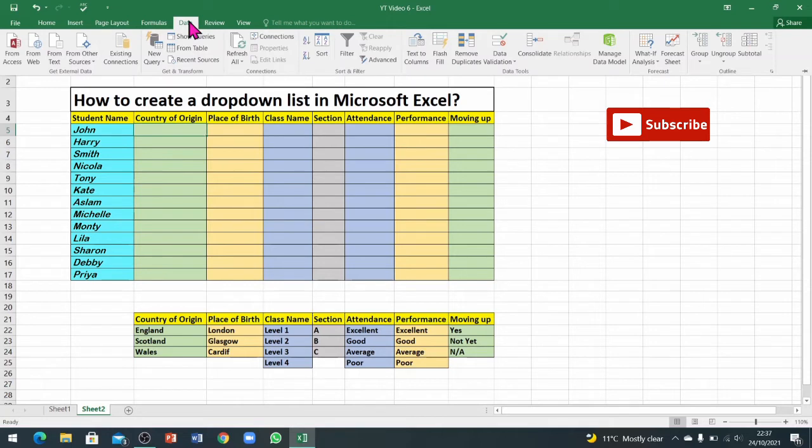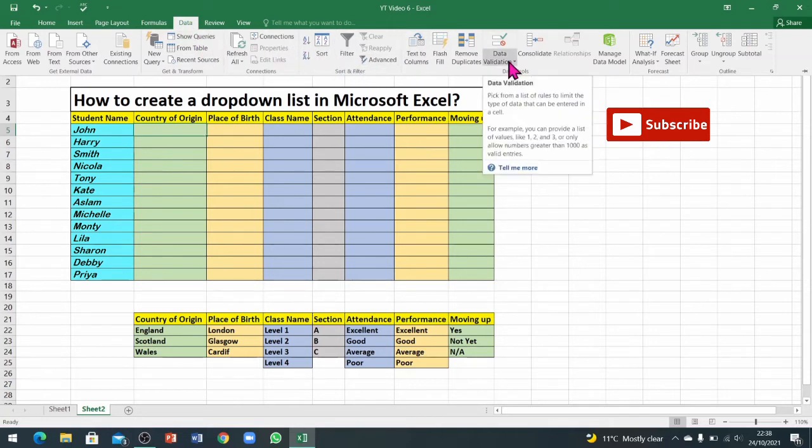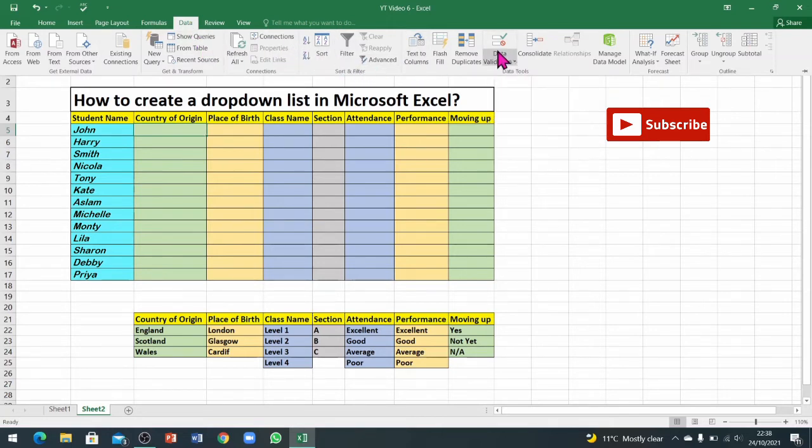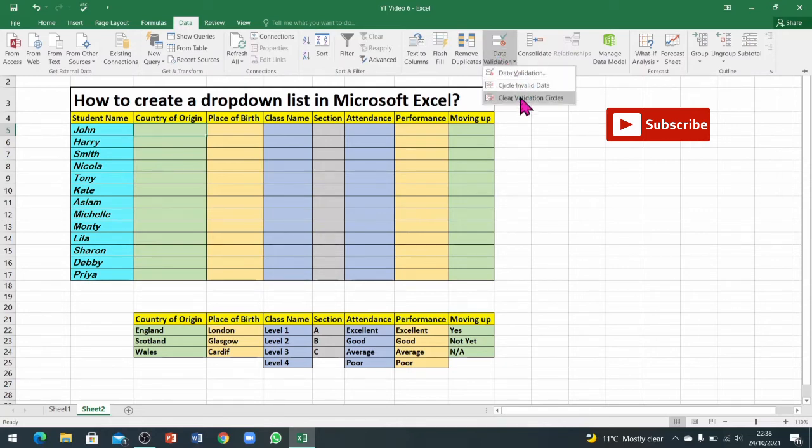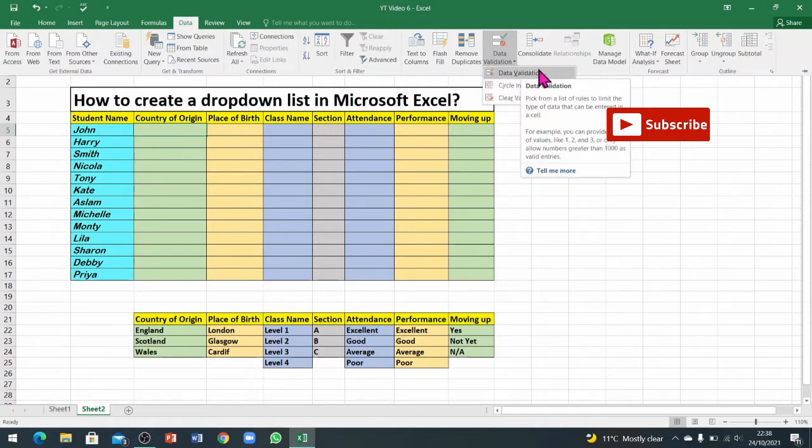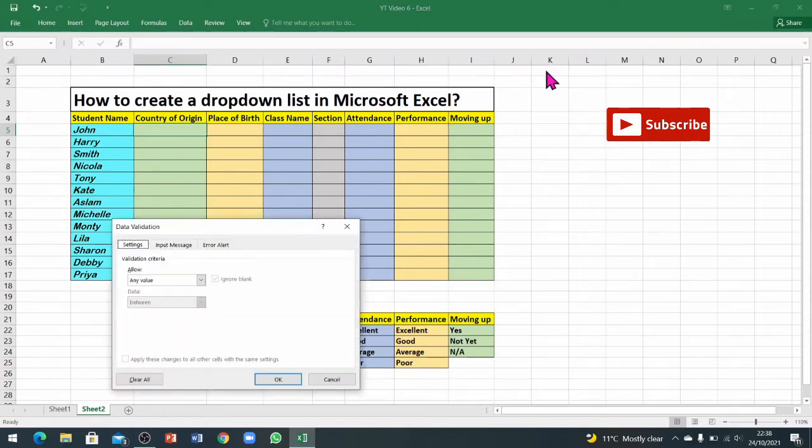Then you go on to the green area on your screen, inside this Data tab. You have to go to data validation. When you click once on data validation, you can see these options here. The first one is data validation. We will go on to the first one.